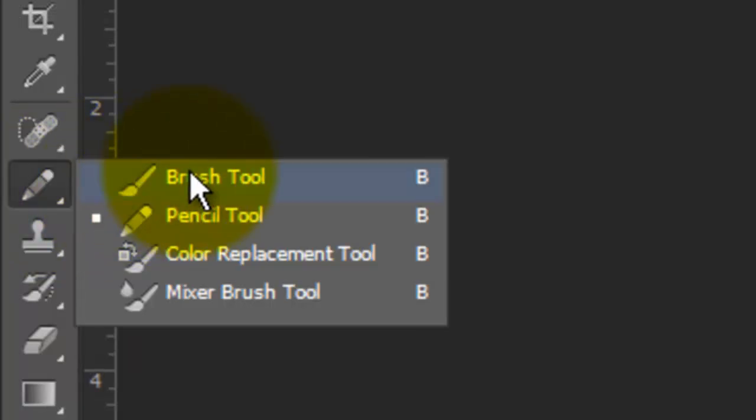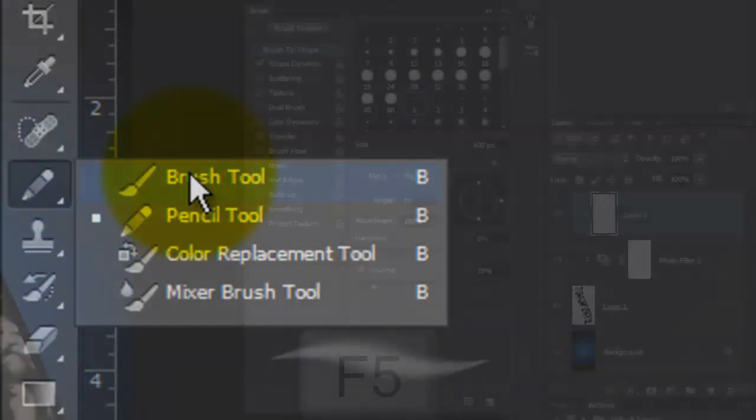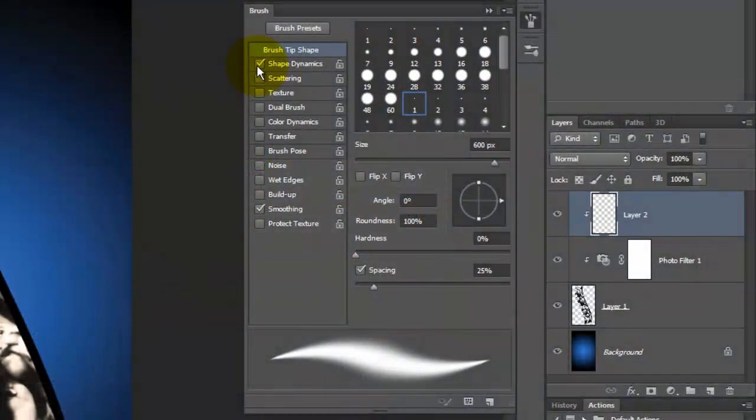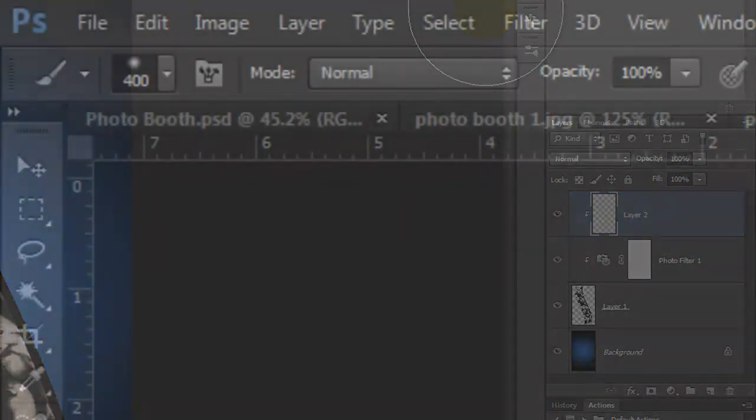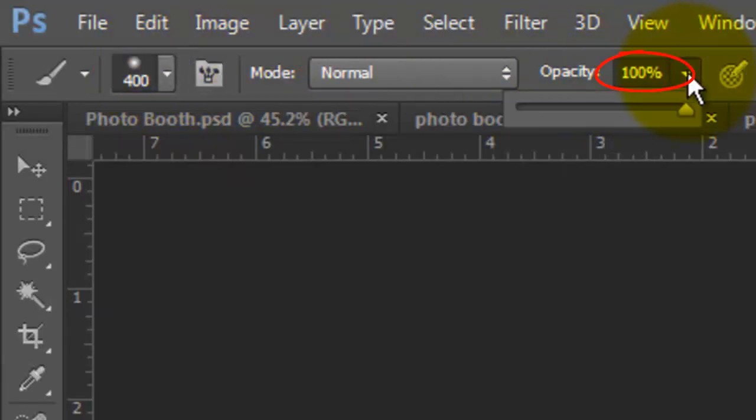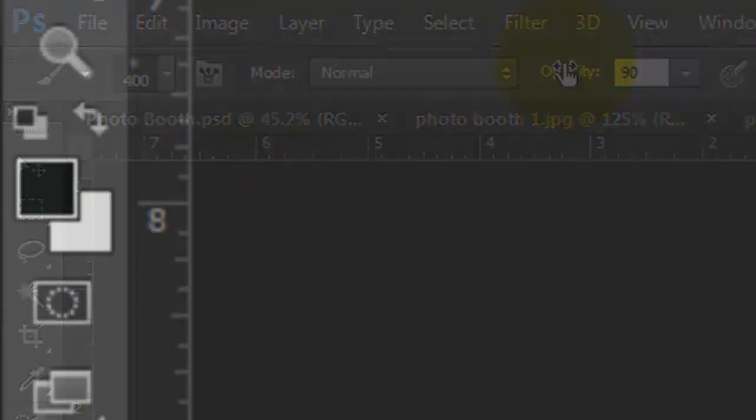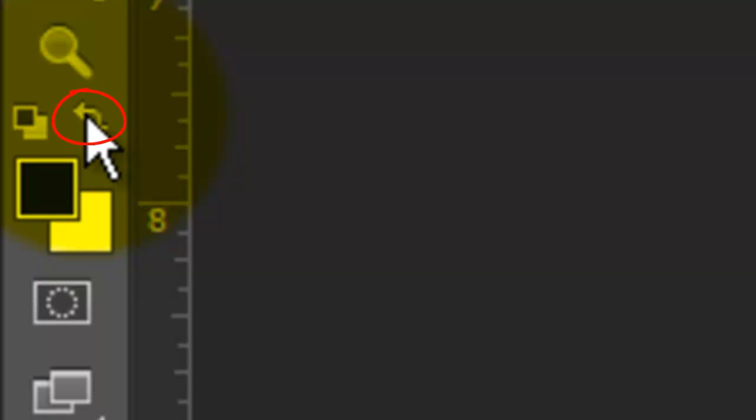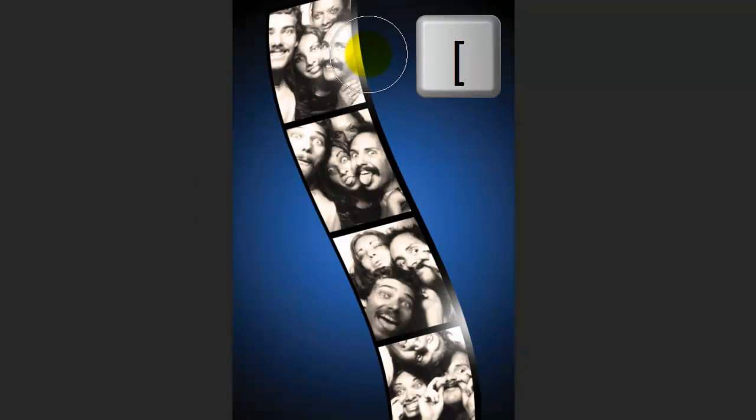Call up your Brush Tool and press F5 to call up your brush presets. If Shape Dynamics is checked, uncheck it. I'm using a 400-point brush with the Normal Blend Mode and the Opacity is 90%. Invert the foreground and background colors and click down once on two areas on the right of the film strip. Reduce the size of your brush by pressing the left bracket key and click down once again on both highlights.